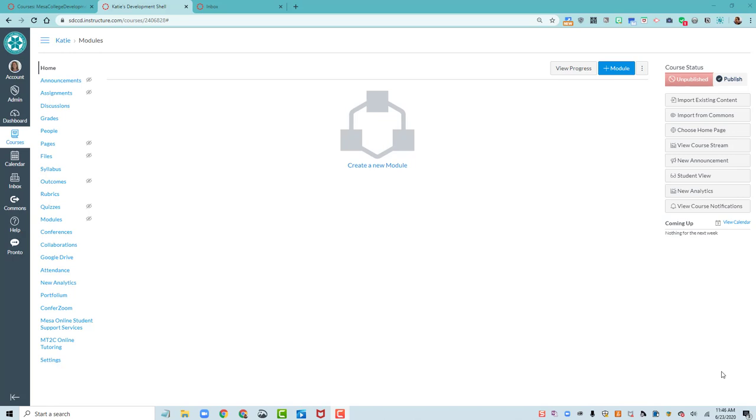Hi, everybody. In this video, I'll show you how to set up your homepage in Canvas.